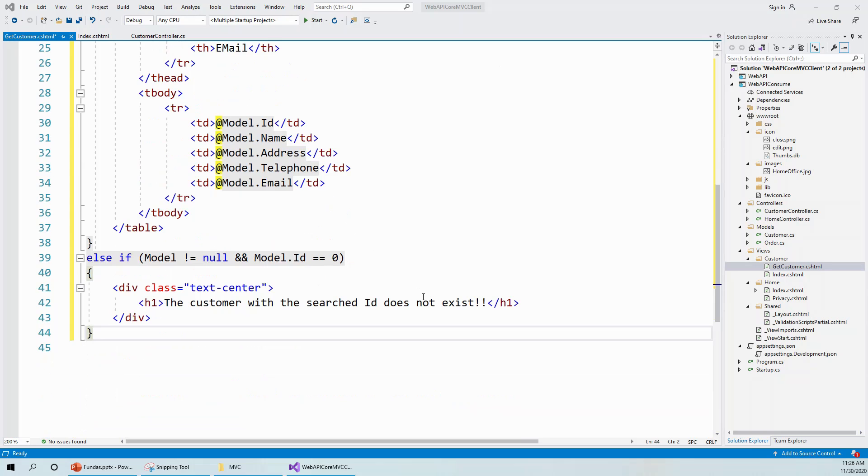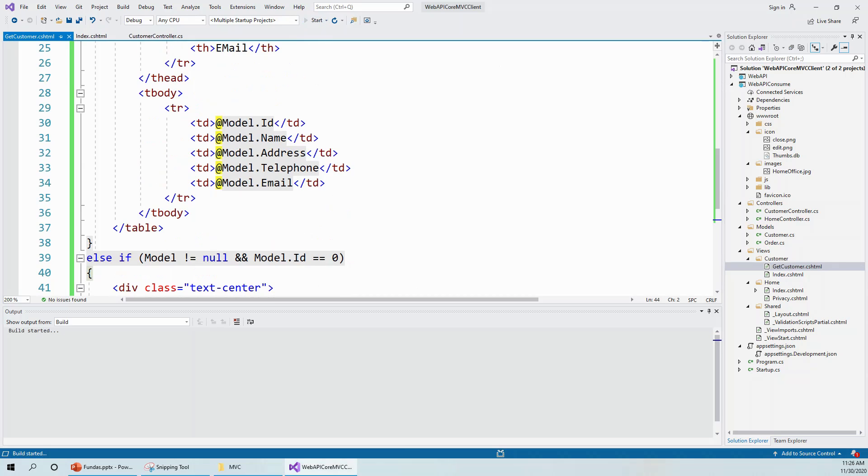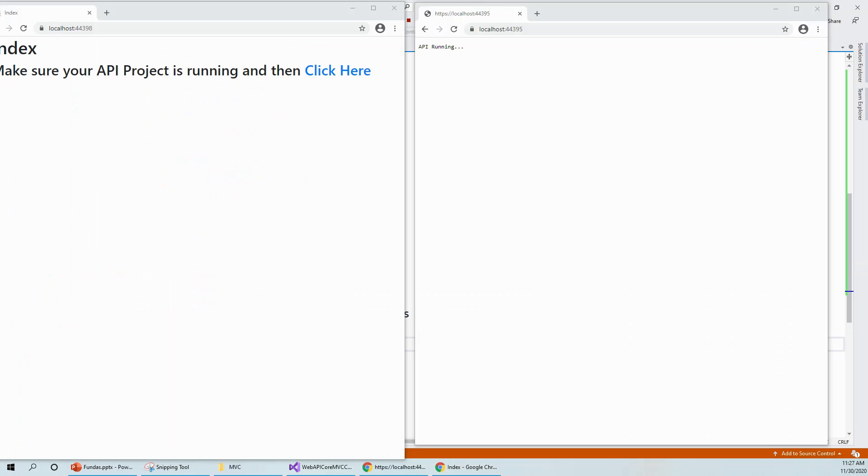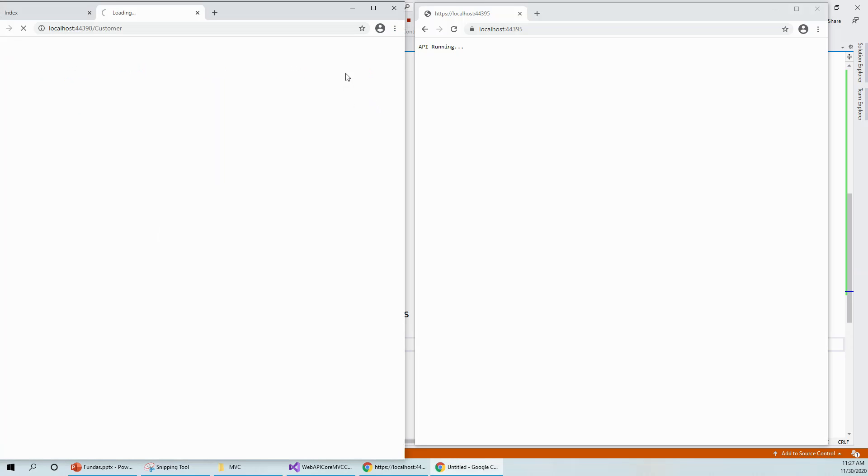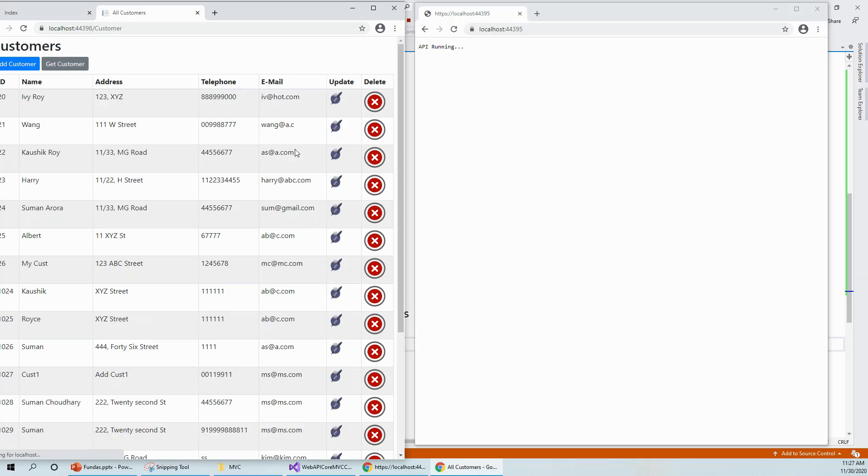That's all about this explanation. Let's click on start button to see the application running. I have put these two applications side by side. This is the MVC application, this is the API application. And if I click here, it should bring me the customer list.